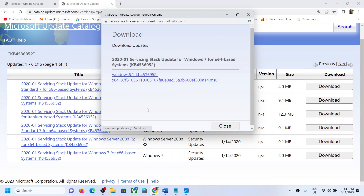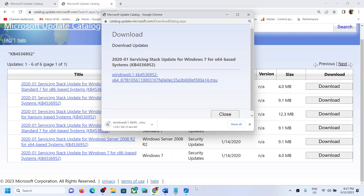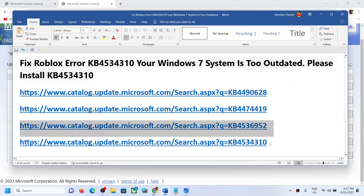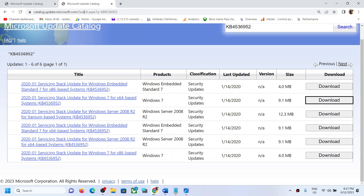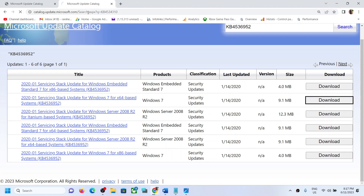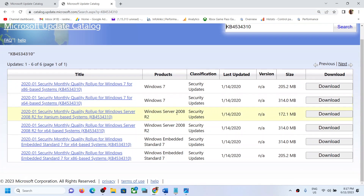Once the download is complete, click on this blue hyperlink, run this file, click on it, install it, and then go to the fourth link. Now over here again, if you have a 64-bit operating system proceed to the next step.